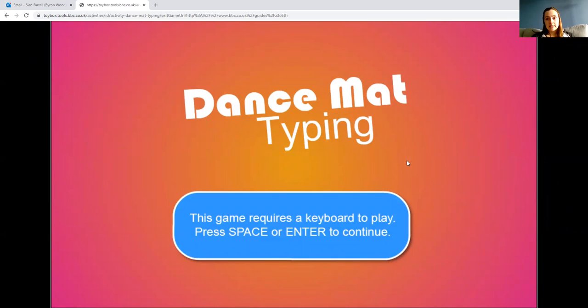You need a keyboard for this, so make sure you've got a laptop or computer with a keyboard.